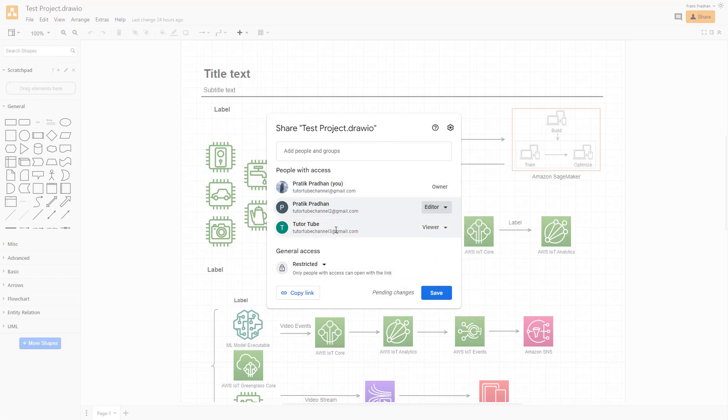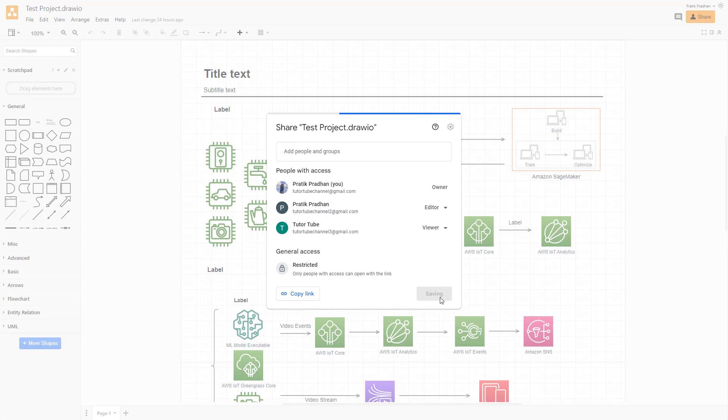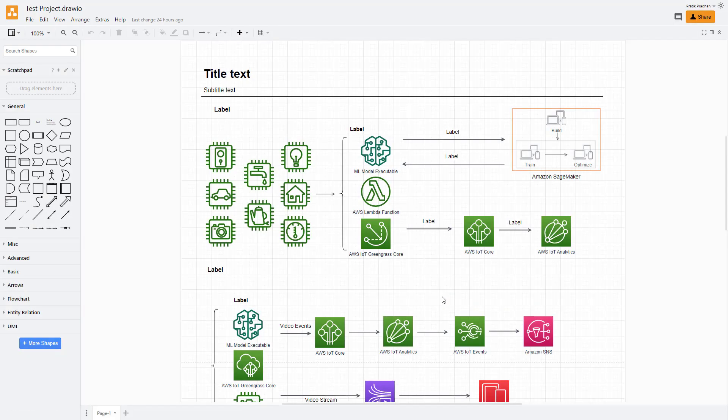I'm using Google Drive and depending on the cloud storage service that you connect diagrams.net with, you will get similar options. I'm just going to change to YouTube channel to at gmail.com as an editor and click on save.